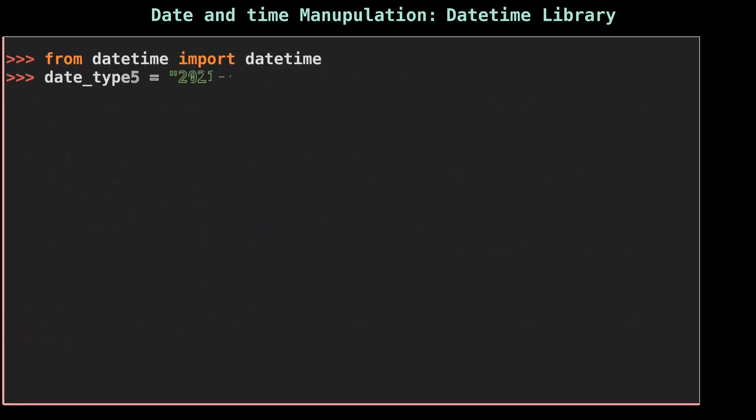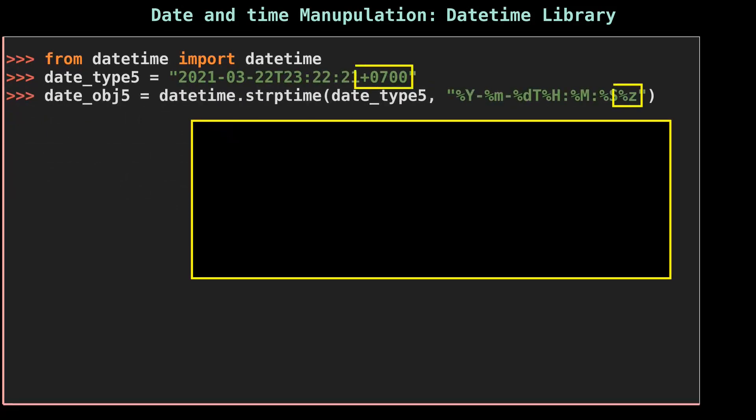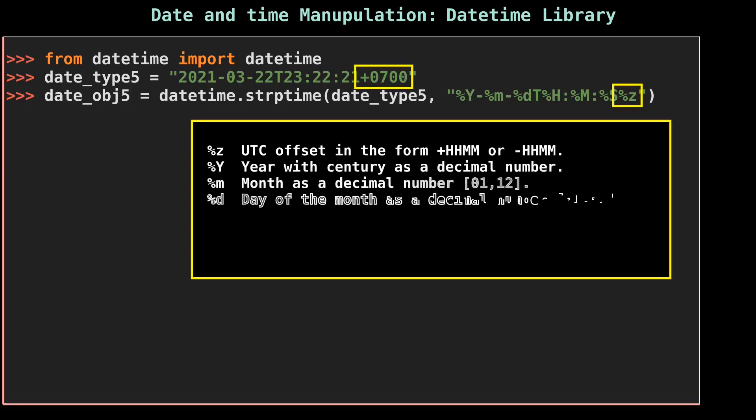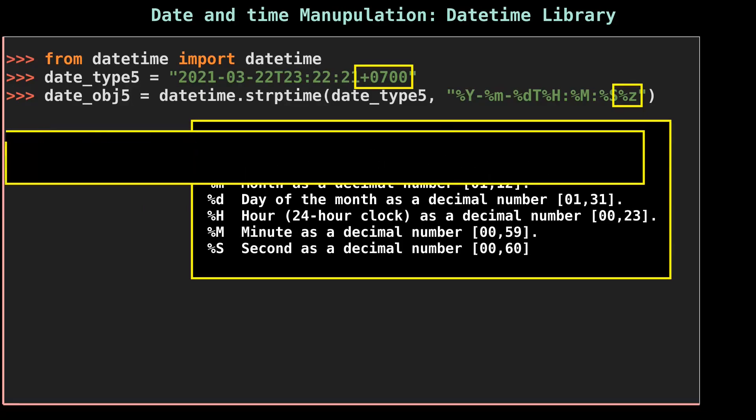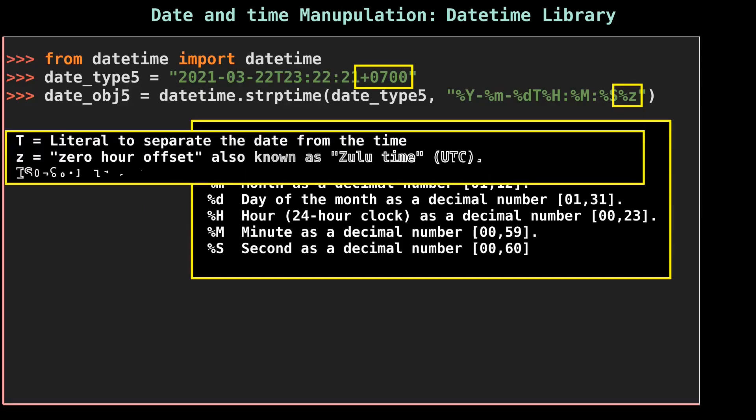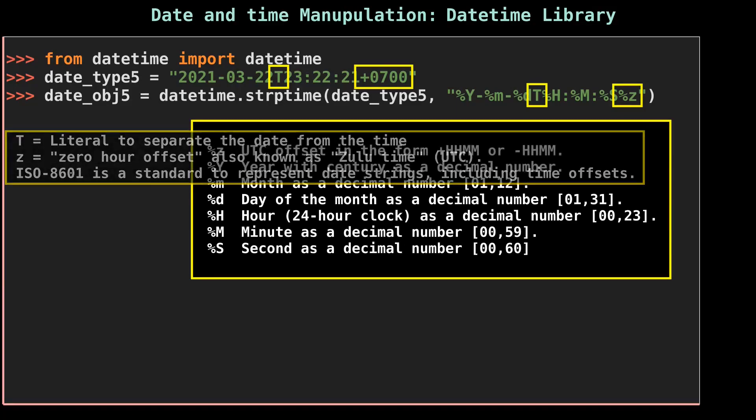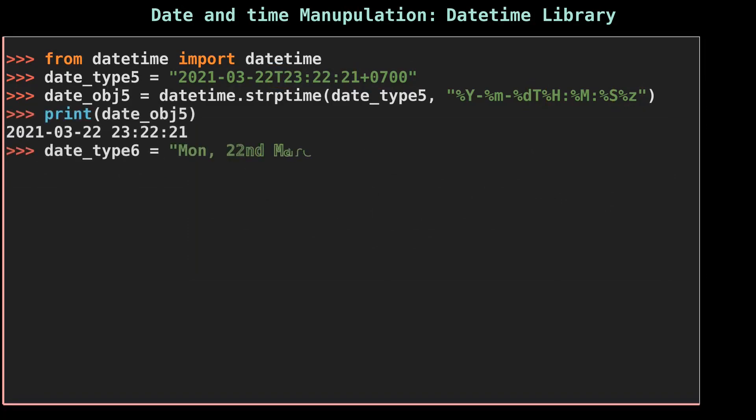Let's move on to the fifth date string. Small %z represents a UTC offset, short form of Universal Time Coordinated. A UTC timestamp is a number of seconds since the epoch, which is January 1st, 1970 at 00 hour and 00 minute GMT, short form of Greenwich Mean Time. We later separate the date and the time in the date string. The date_type5 date variable is following the ISO 8601 standard. A time offset is a timezone offset that needs to be added to UTC to represent local time.